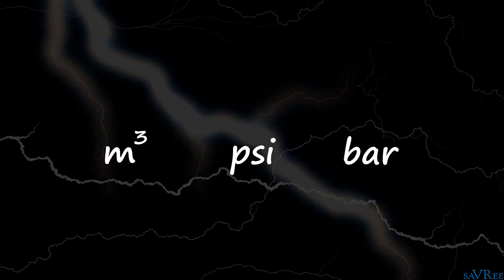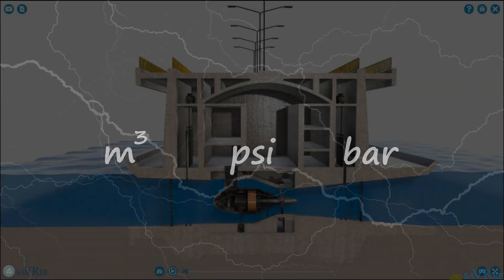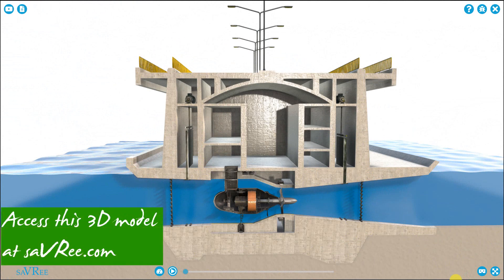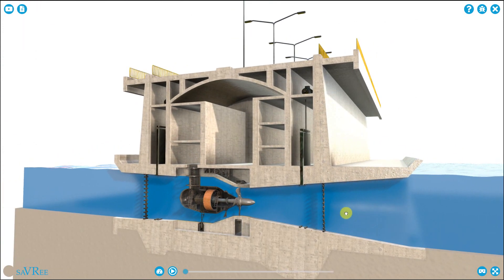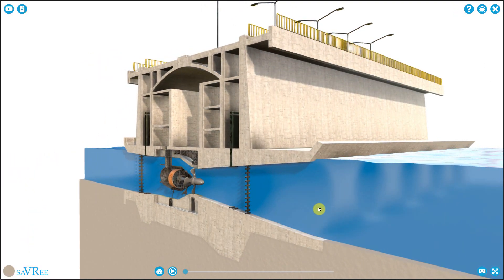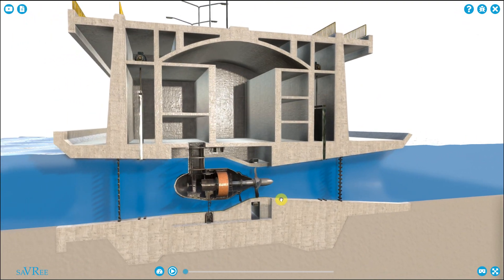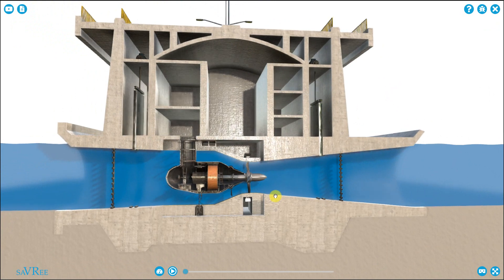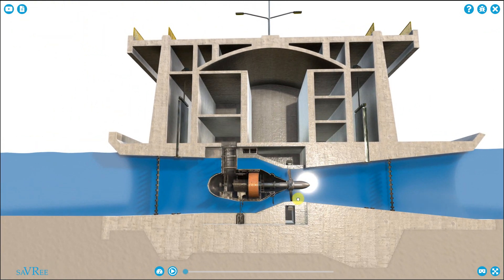So let me explain to you what voltage, current, and resistance is using a hydroelectric power plant. This is our hydroelectric power plant — it is actually a tidal power plant — and we generate electricity by allowing water to flow from one side of the turbine to the other. Let's have a look at exactly what happens.